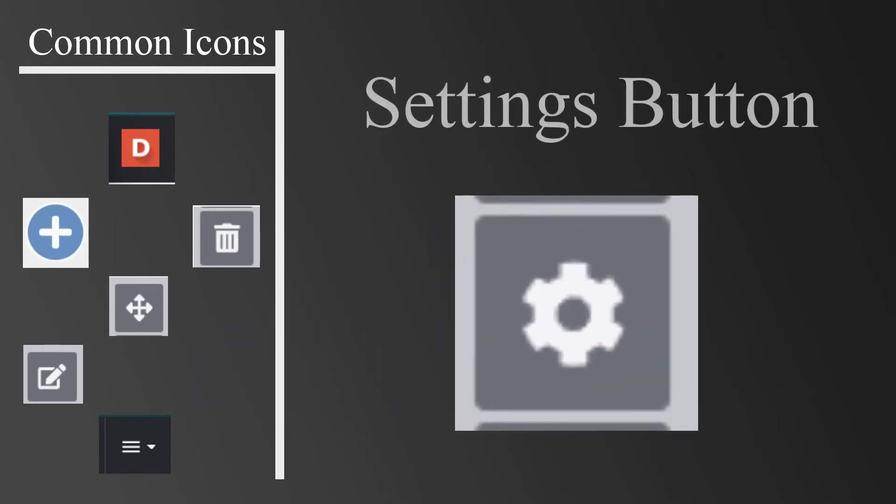The gear icon is known as the Settings button. The Settings button allows you to change the styles associated with various content. For example, you can change the colors, add background images, or change font types and sizes.